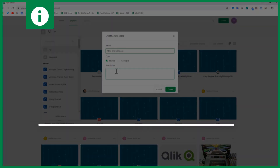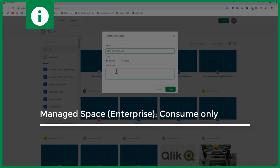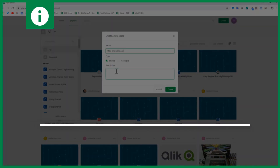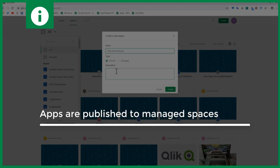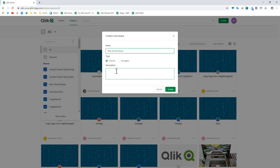A managed space is for consumption only. You can publish an app that you created in your personal content or in a shared space to a managed space, assign users and roles to that space, and it is for consumption only. There is the ability to create data stories as well as your own personal sheets from those approved apps, but you do not create any apps within a managed space.